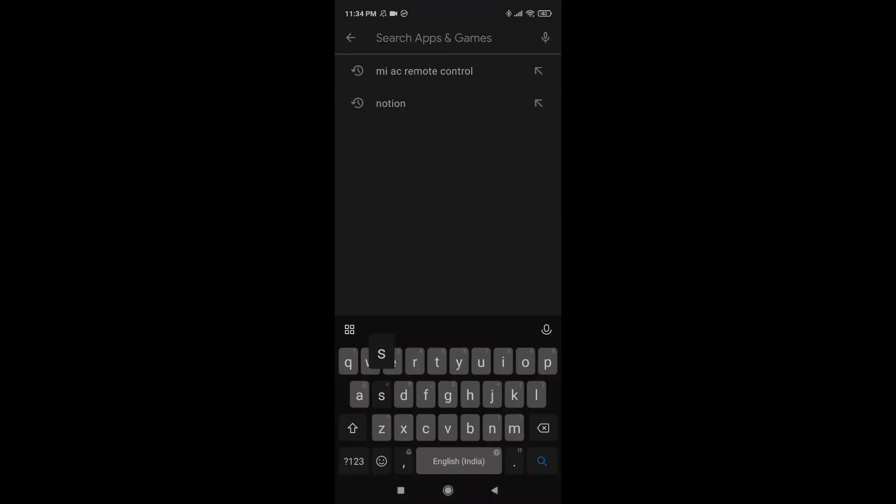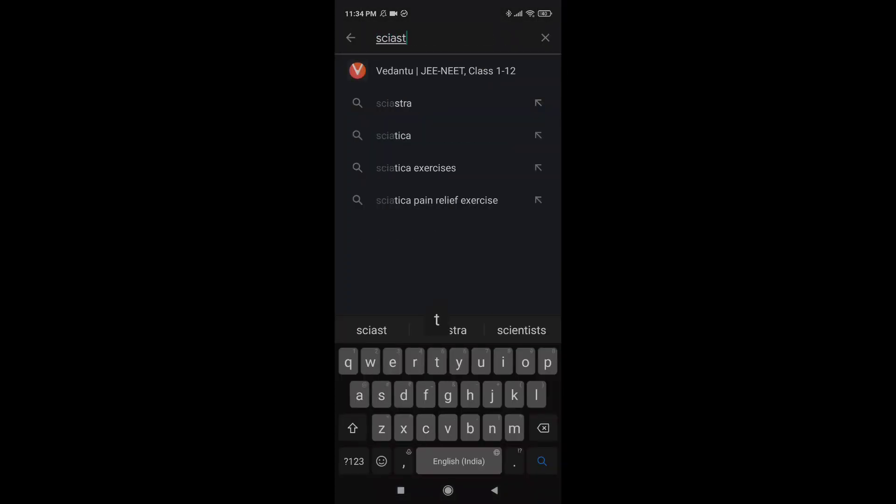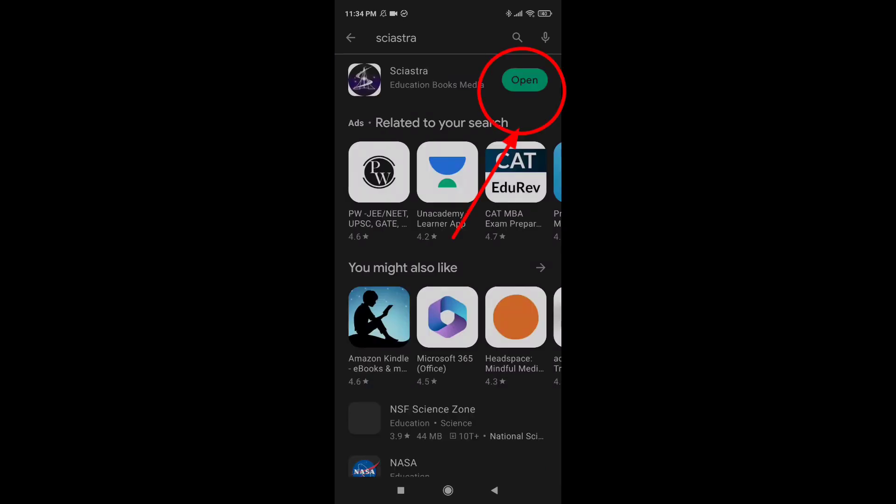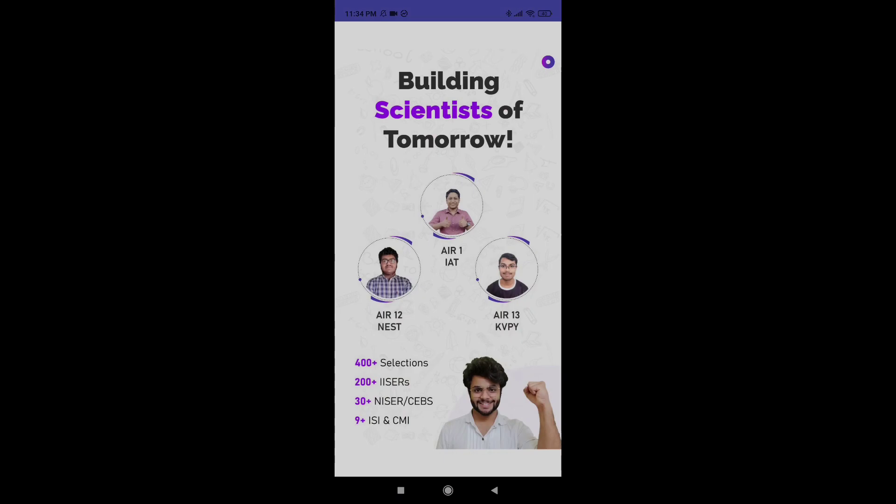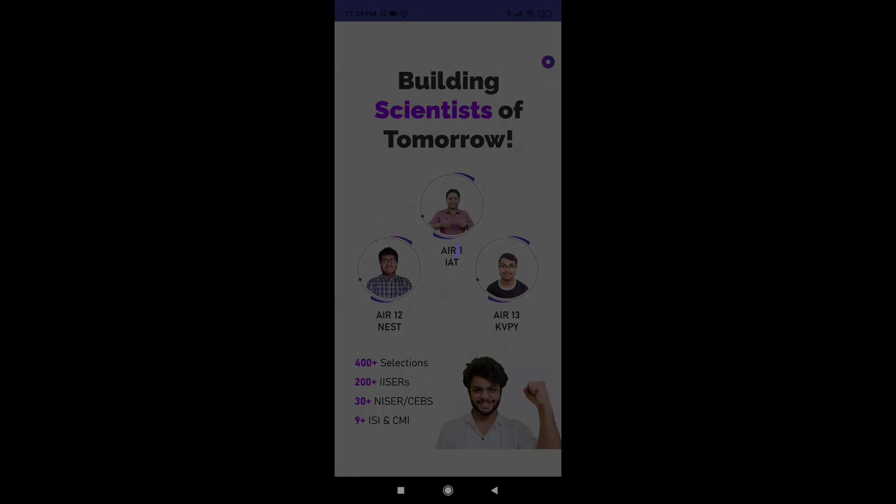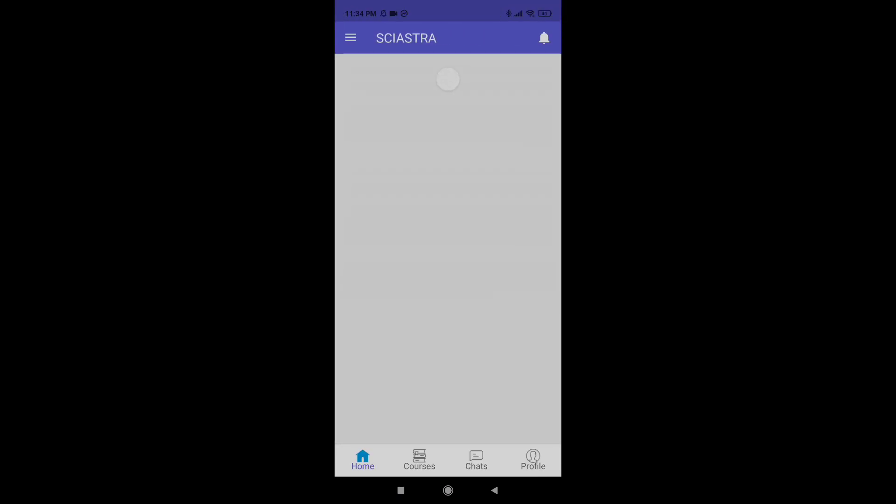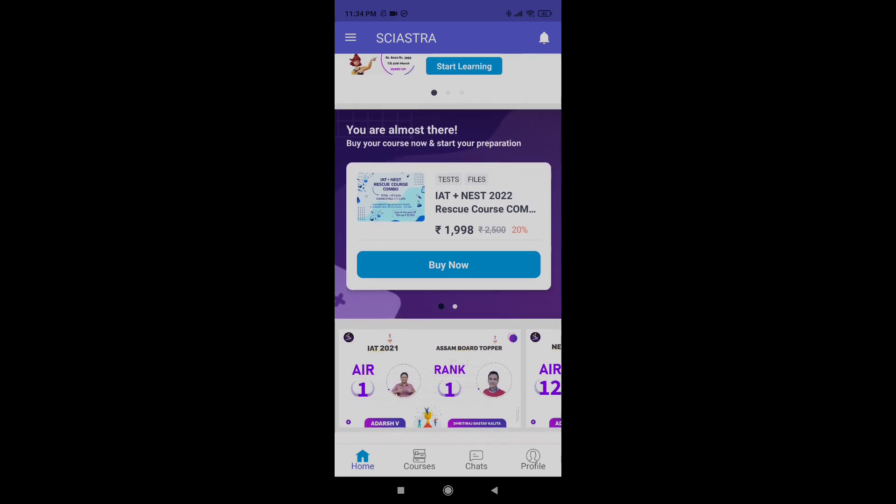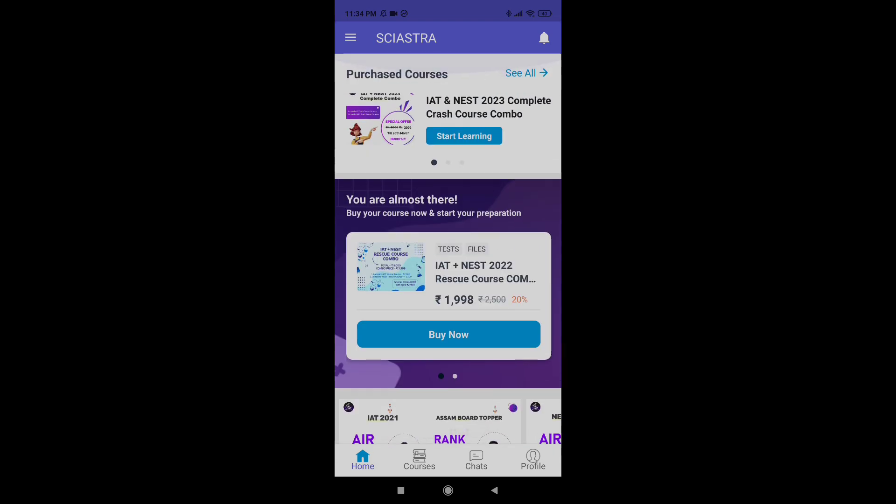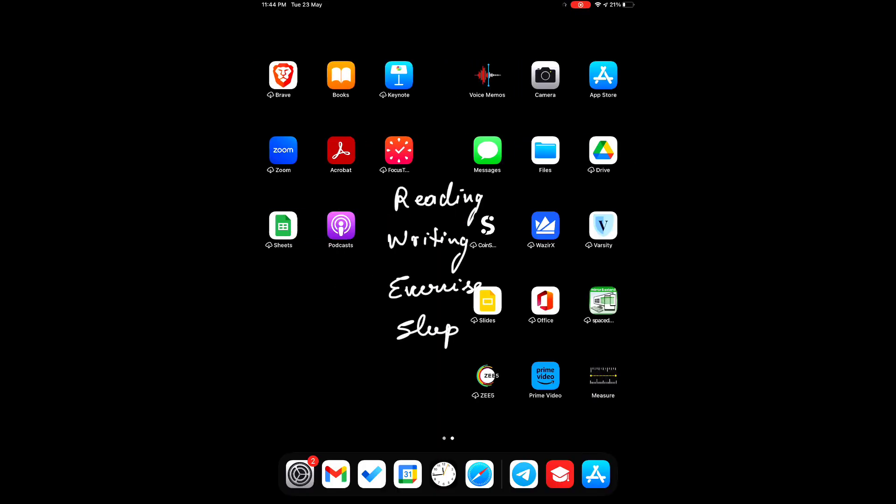First, you have to go to Play Store and search for SciAstra app on your Android device. I have already downloaded the app, so it will show 'Open'. If you haven't downloaded it, it will prompt you to install and then ask for your phone number. You'll enter your phone number, receive an OTP, and simply log in to the app.